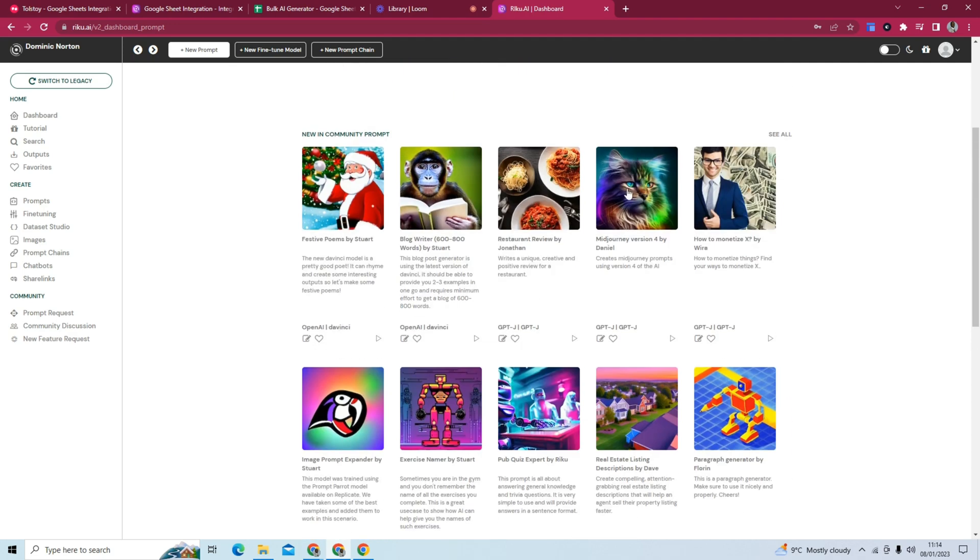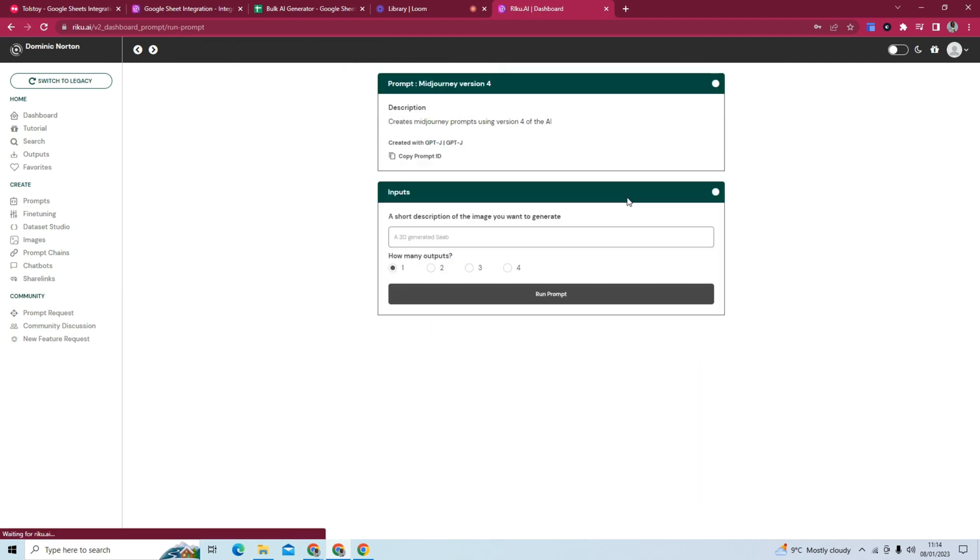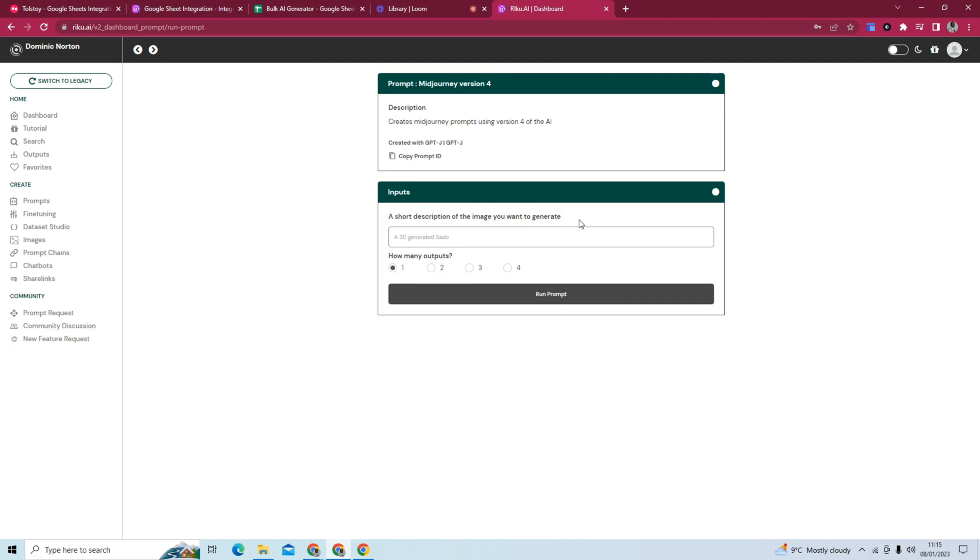But what we will be using is this mid-journey version 4 one. So this generates mid-journey prompts, and it creates mid-journey prompts using version 4 of the AI. You do have to have a short description of the image you want to generate.